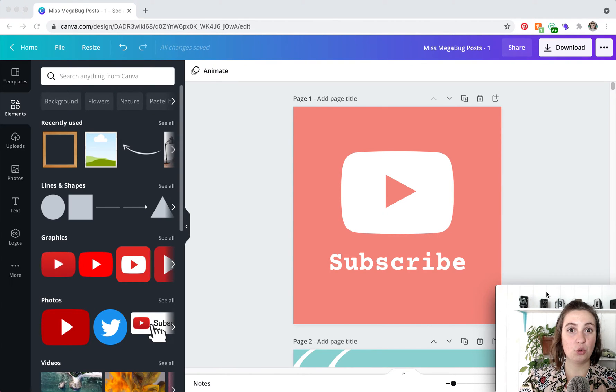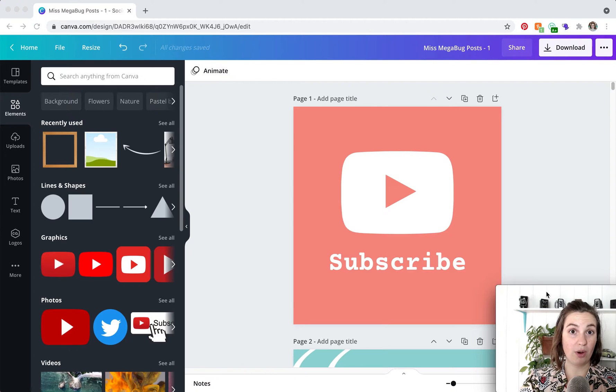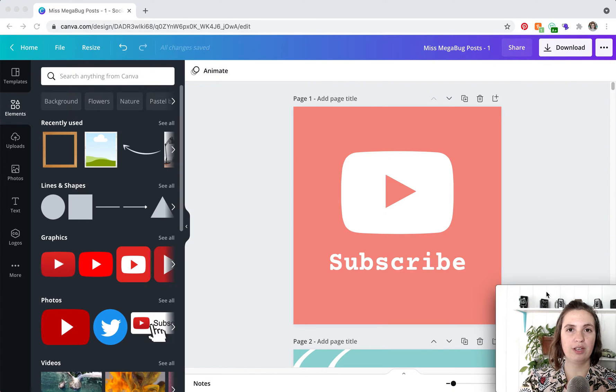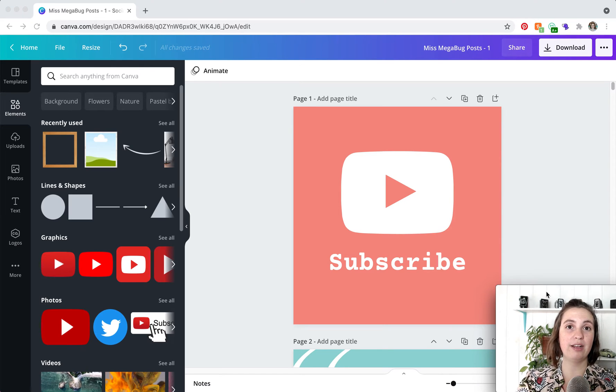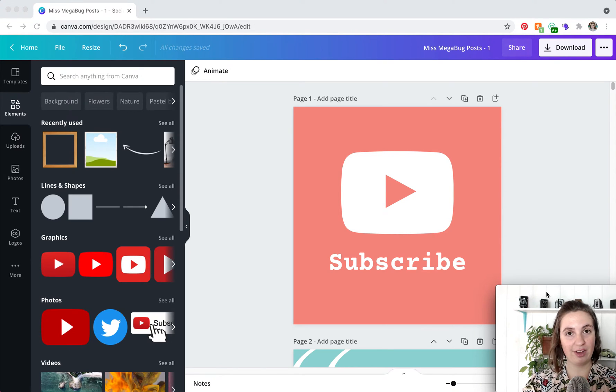It is a square format so if you are doing like an Instagram story for example that's a rectangular format so just keep in mind the shape format of your file.